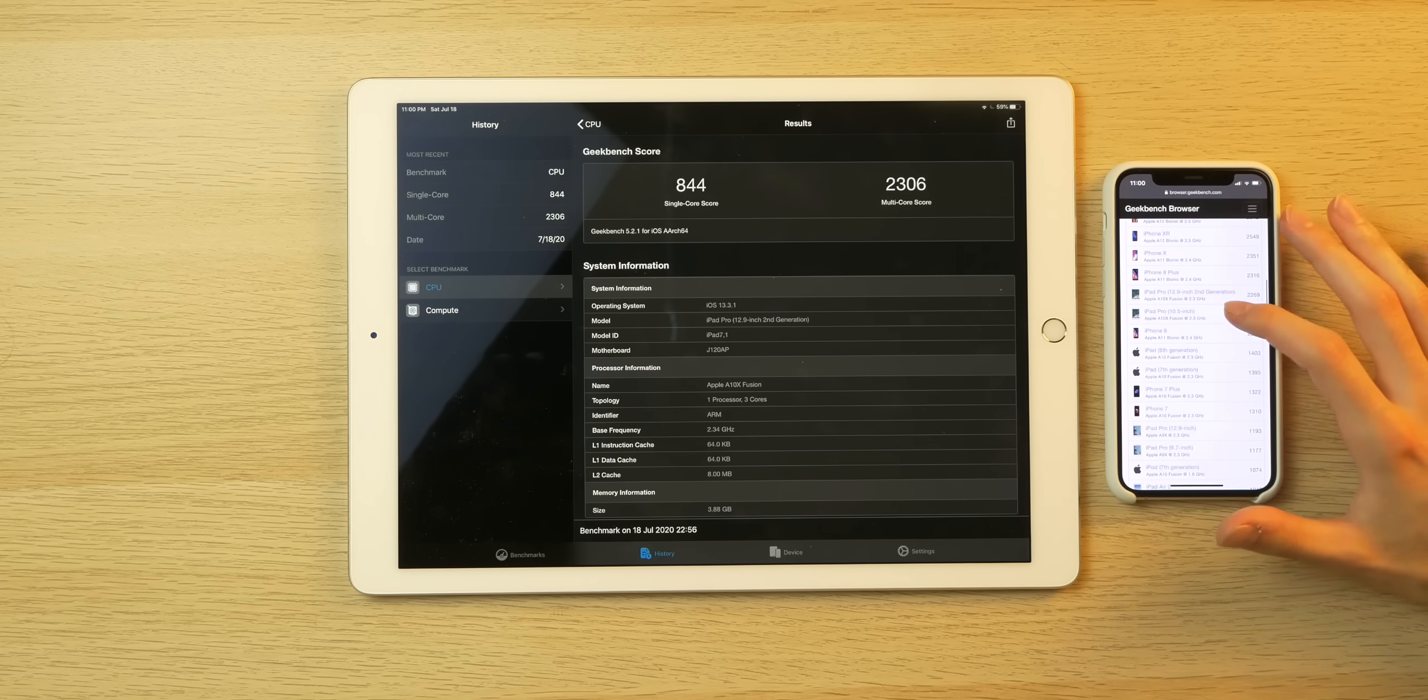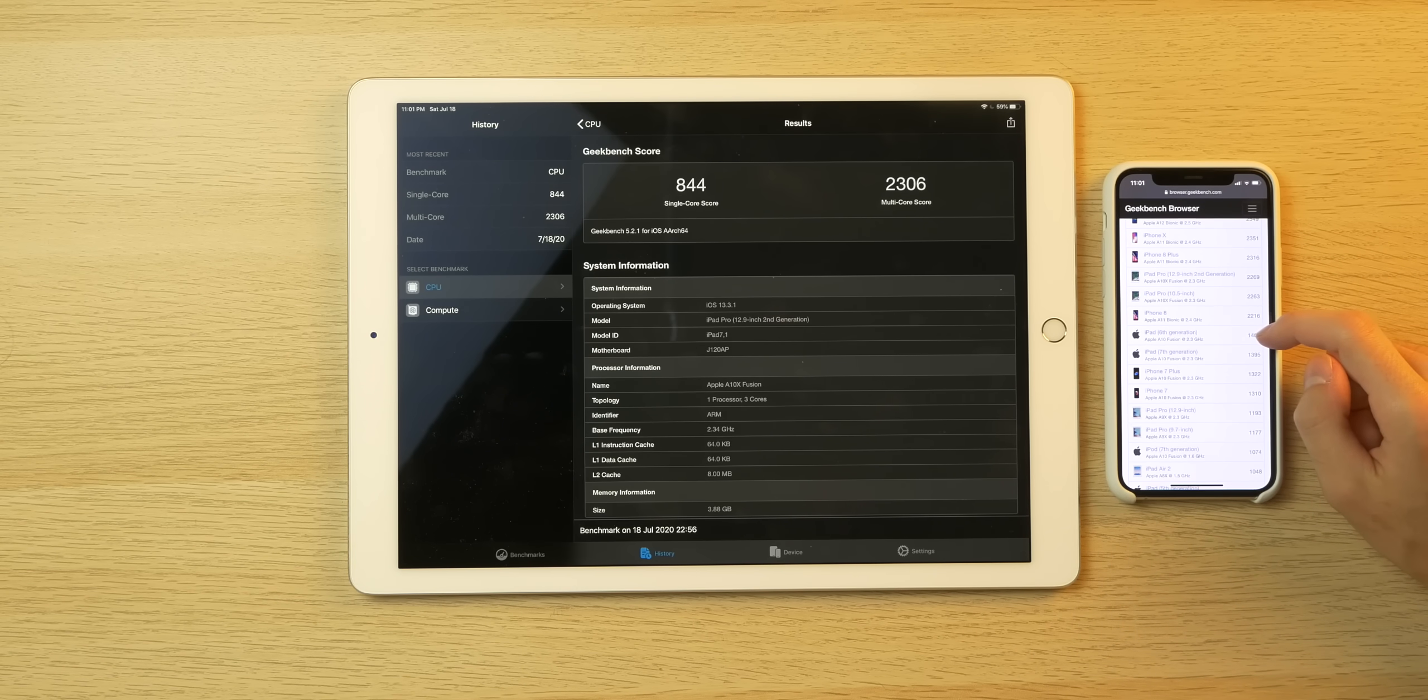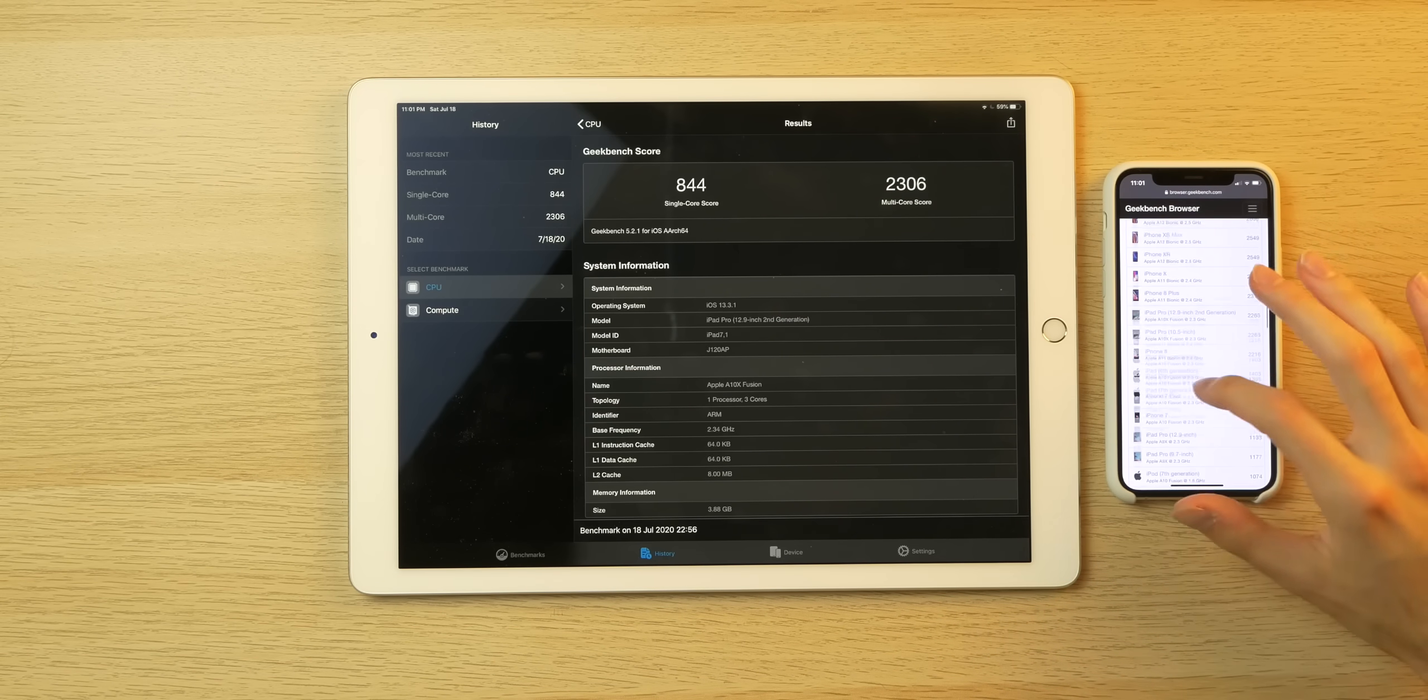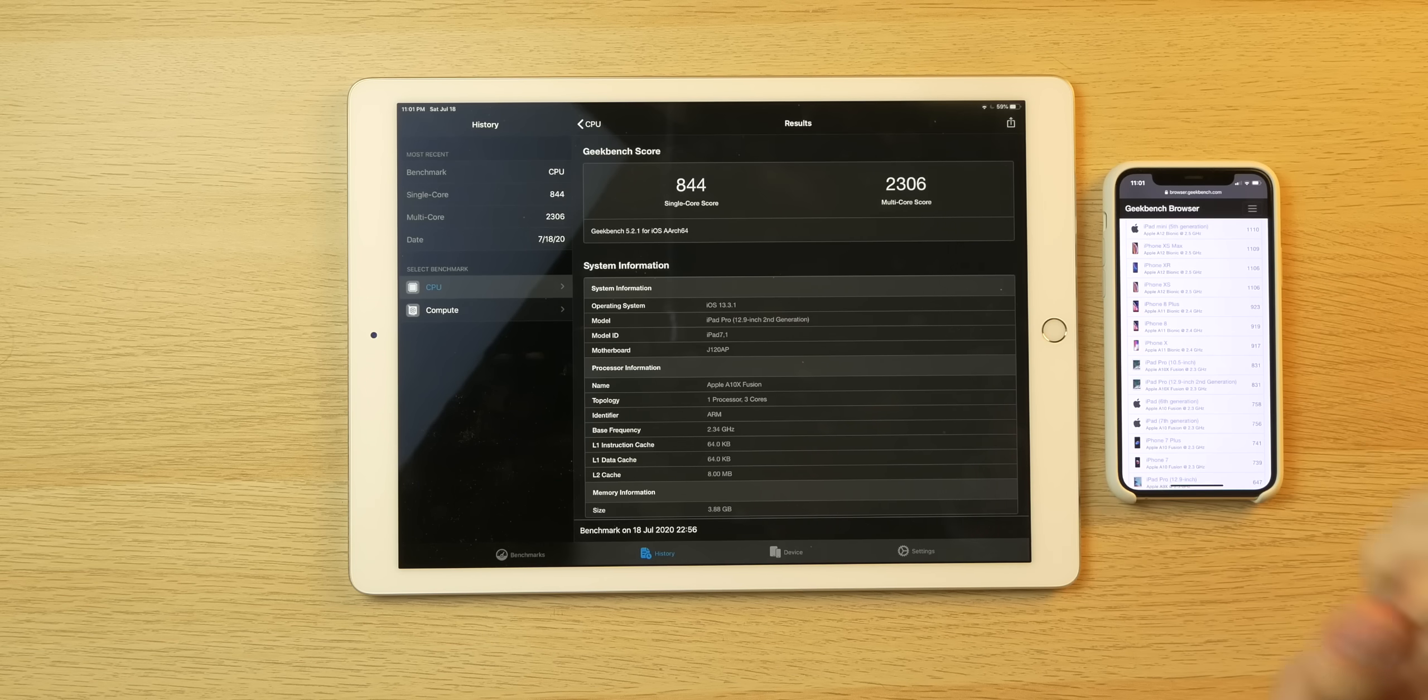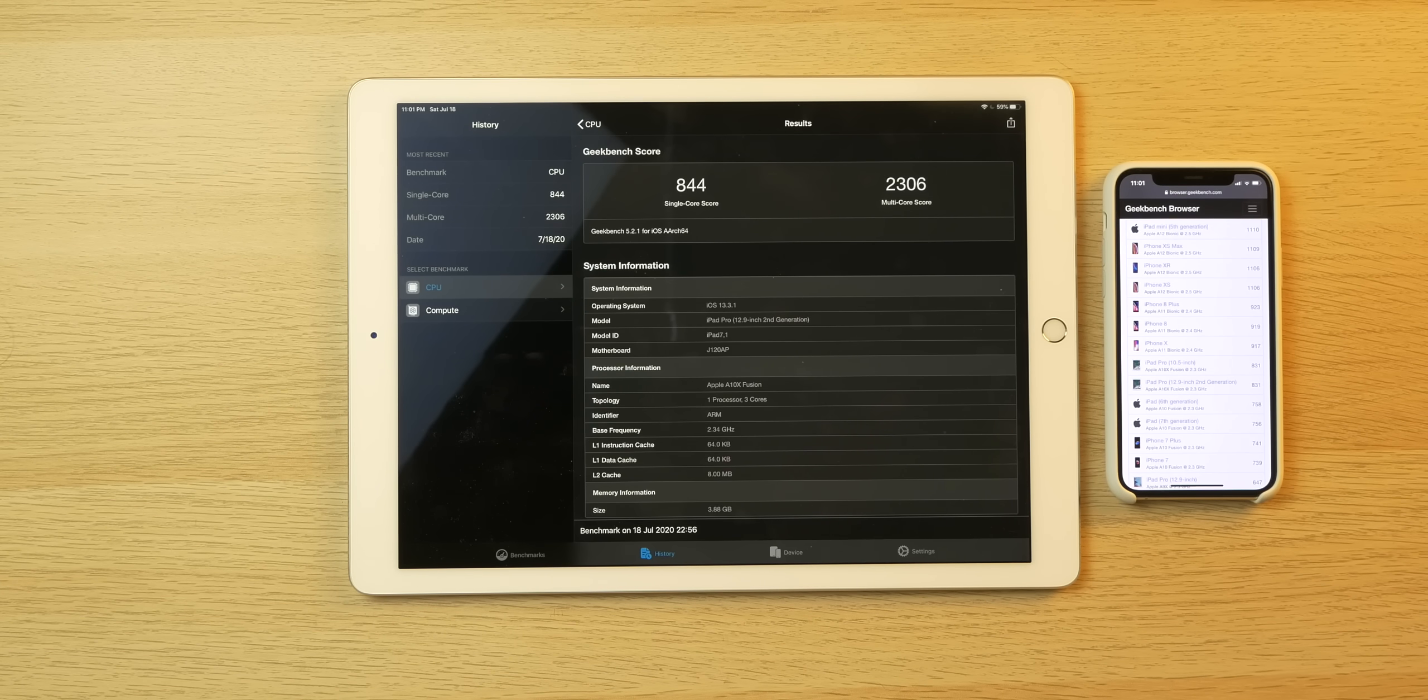So here we have the iPad 7th gen listed on Geekbench. It gets a 1395 multi-core score. So you get roughly like 900 more points in that category with the A10X. And then compared to single core scores here, you get 756 with the iPad 7th gen. So yeah, across the board, this device is more powerful than the 7th gen iPad. And of course it's bigger and better in a ton of different ways.